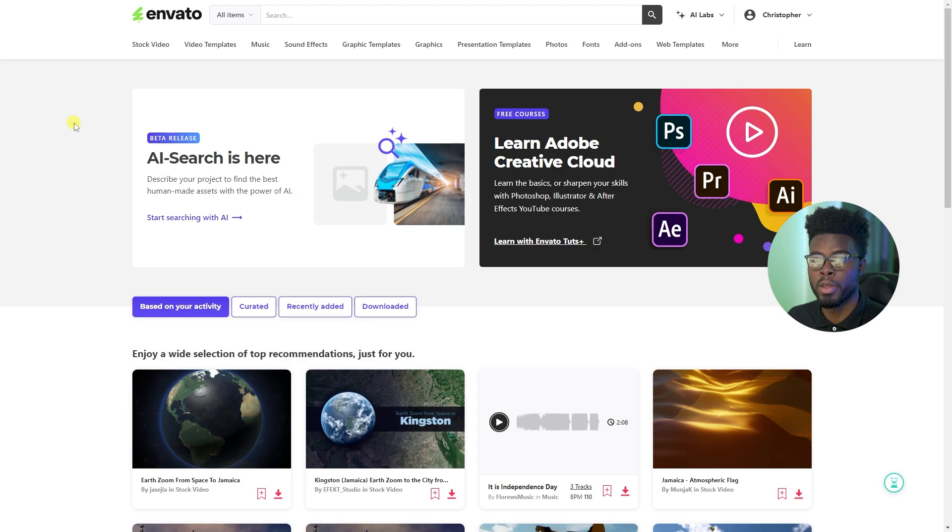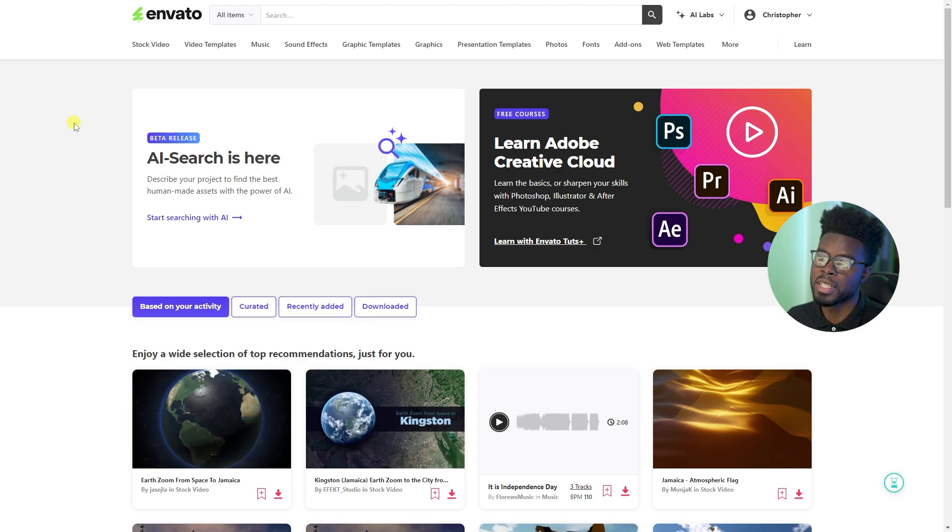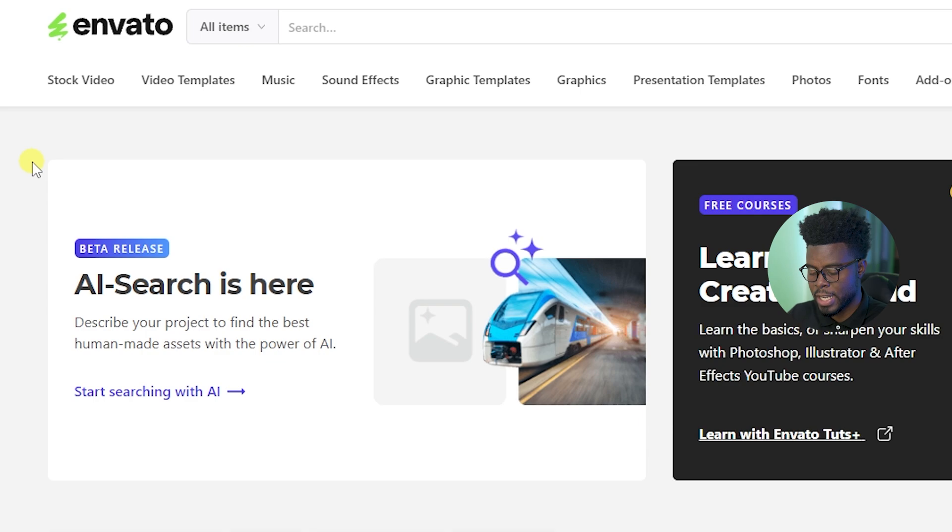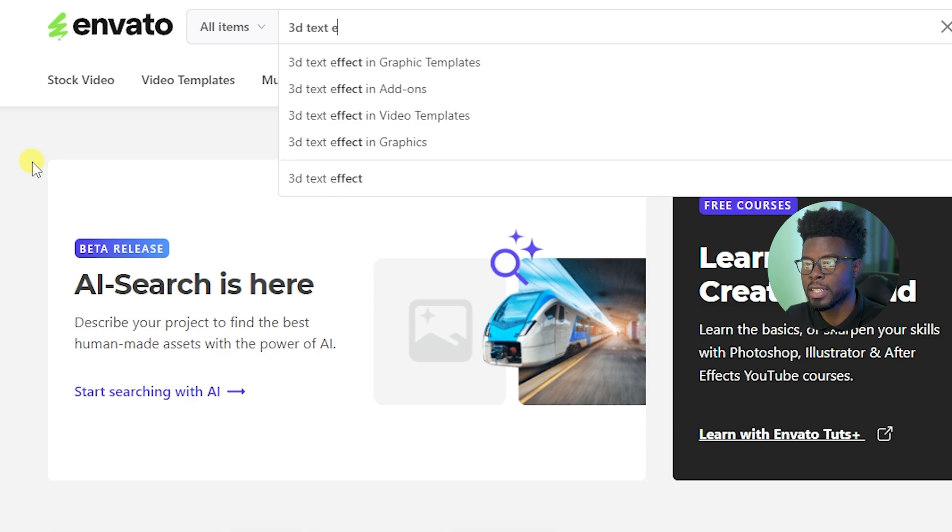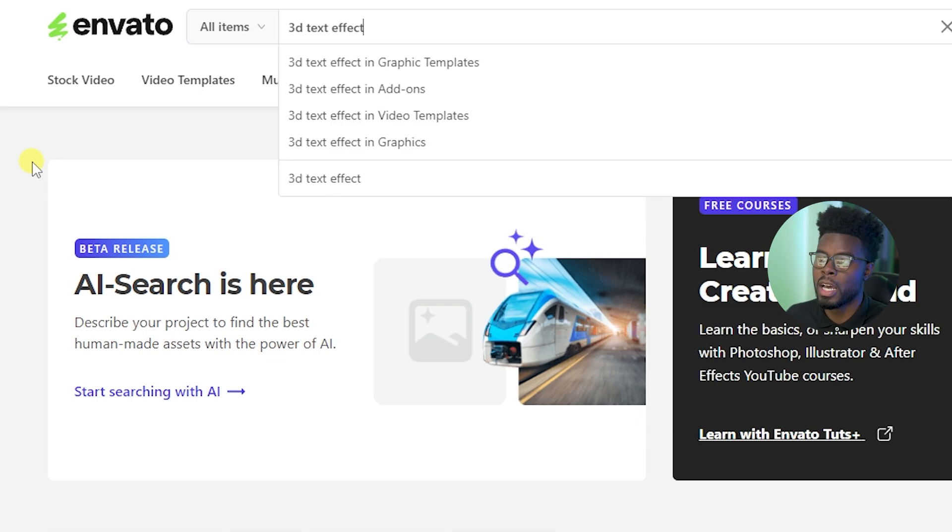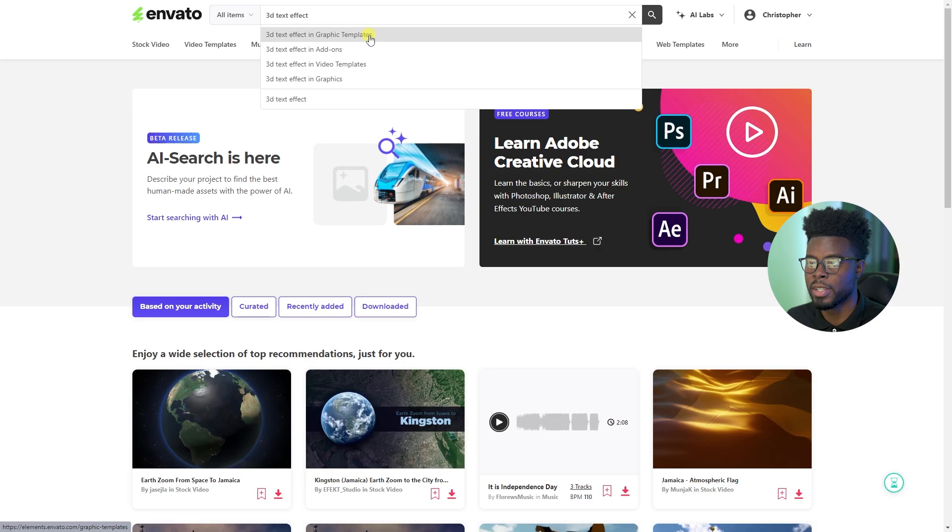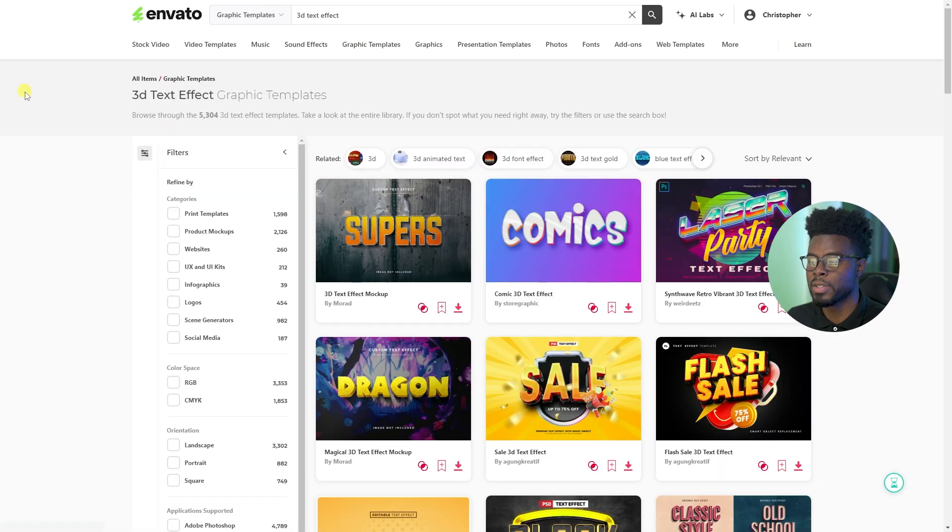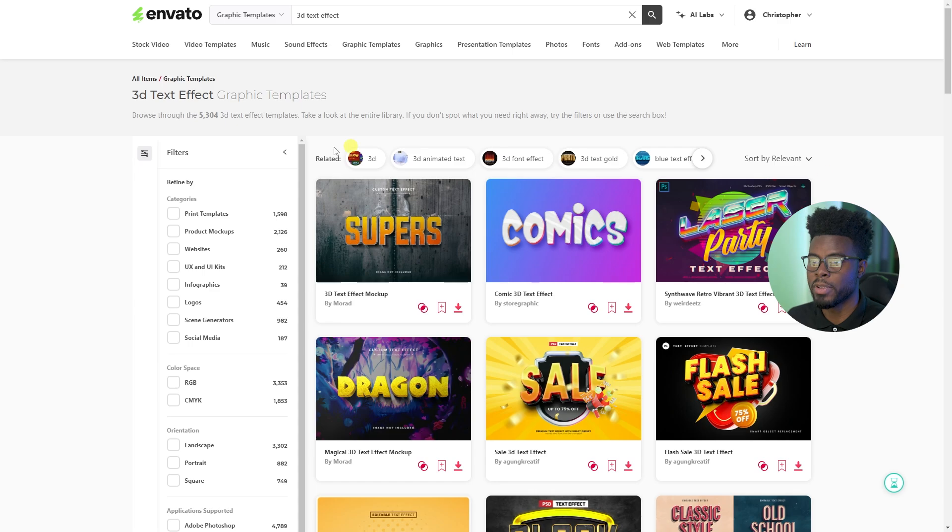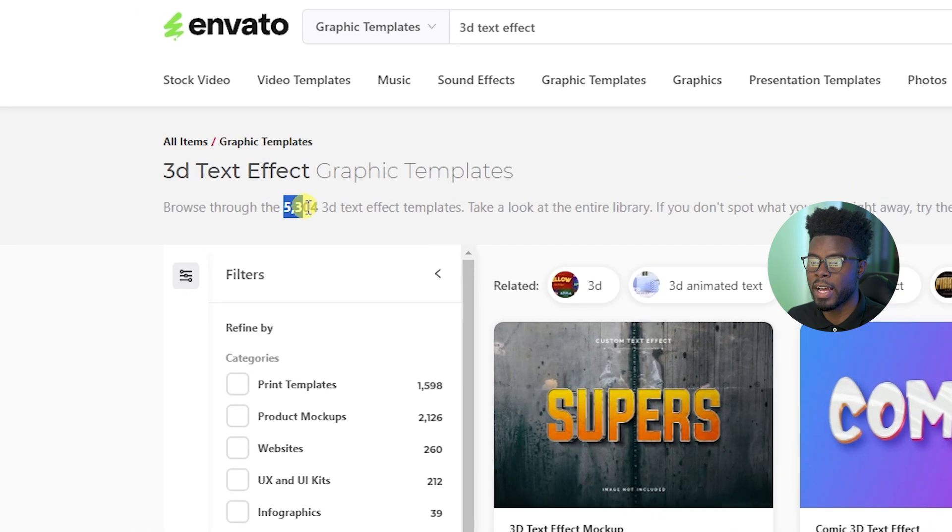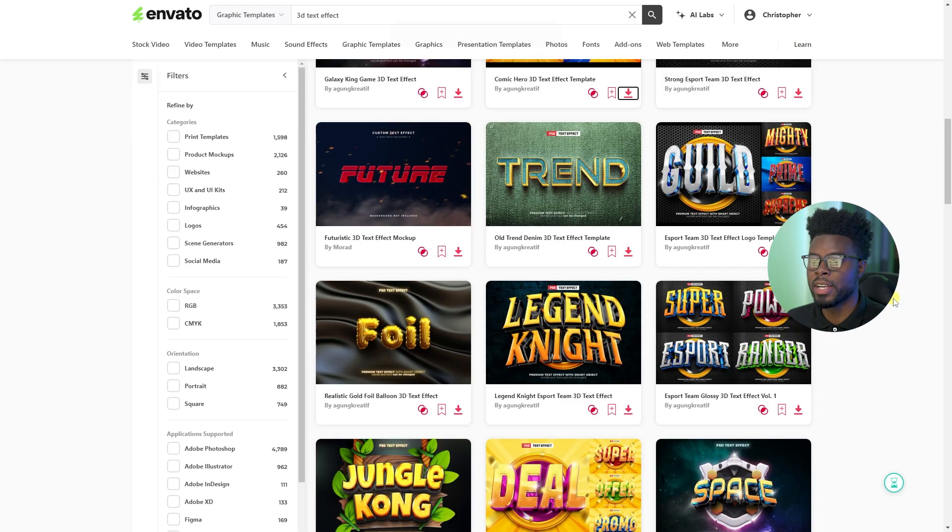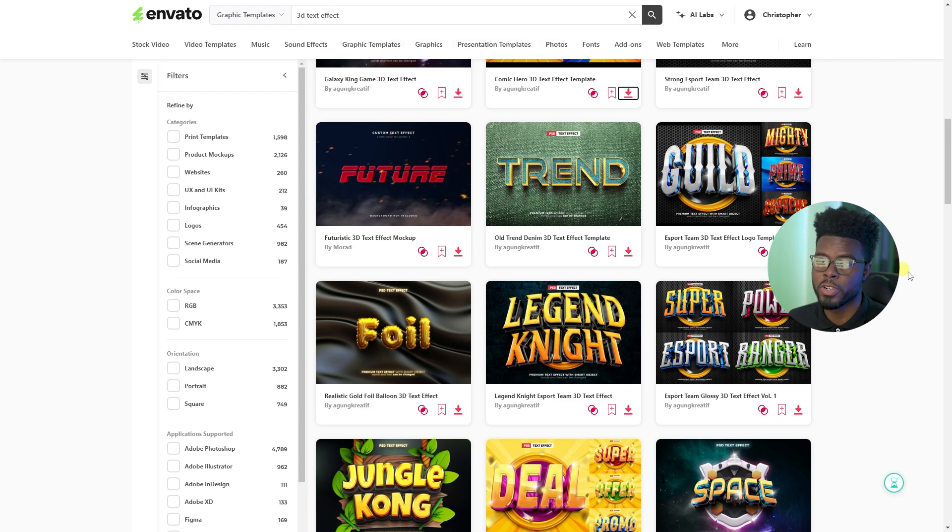So here we are on Envato's website, their brand new website. We'll talk a little bit more about their rebrand later on. But what I want to do for now is I just want to come up top here to search and type 3D text effect. And we want to search under the category of graphic templates. So let's go ahead and just click this right here and you'll see all the results that you have. You have over 5,000 options here. And from your search here, if you wanted to refine your search over on the left-hand side,